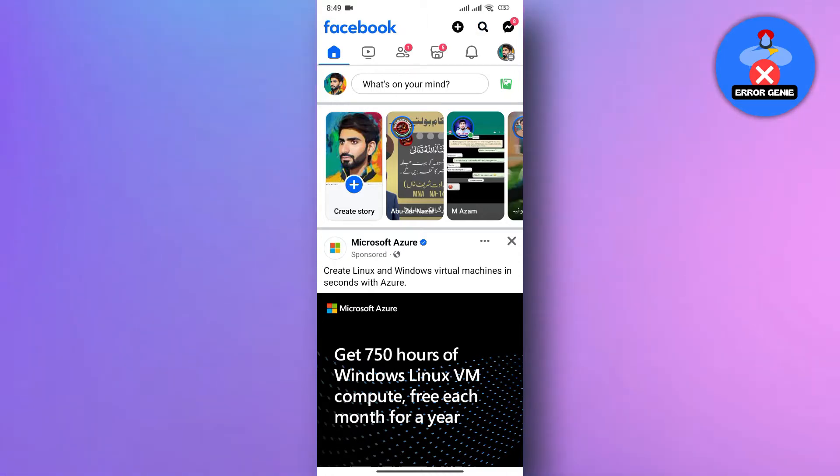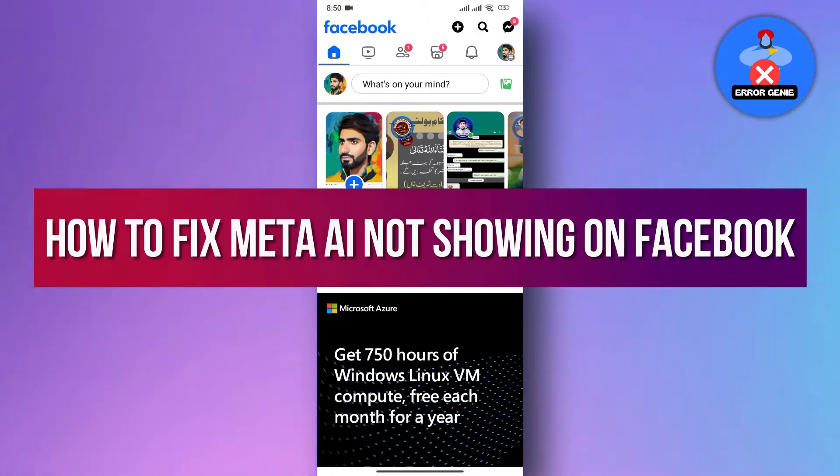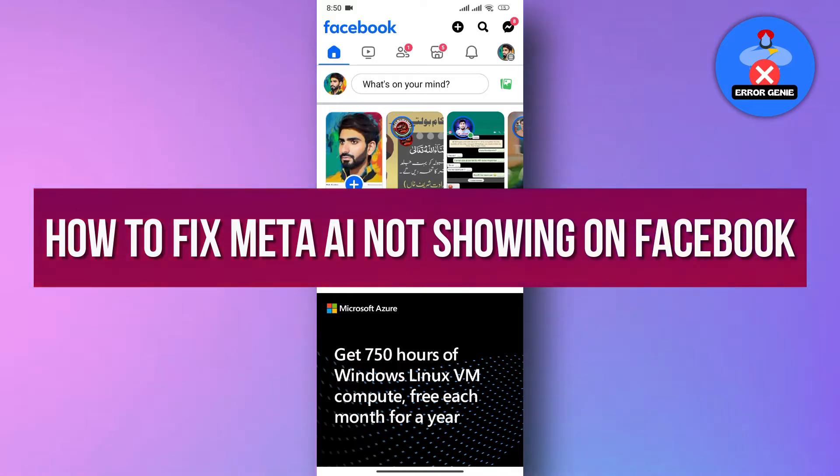Hello everyone, in this video tutorial we will show you how to fix Meta AI not showing on Facebook, so let's dive right in.